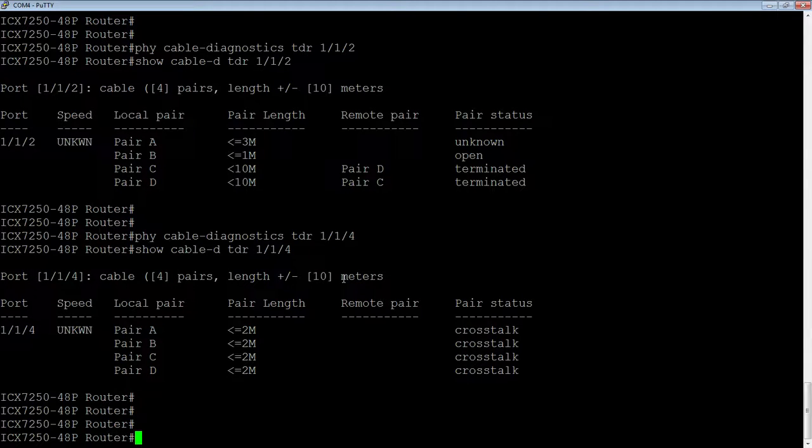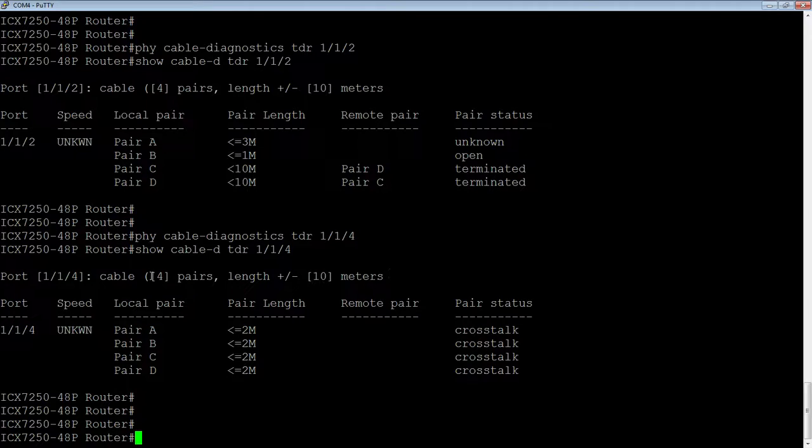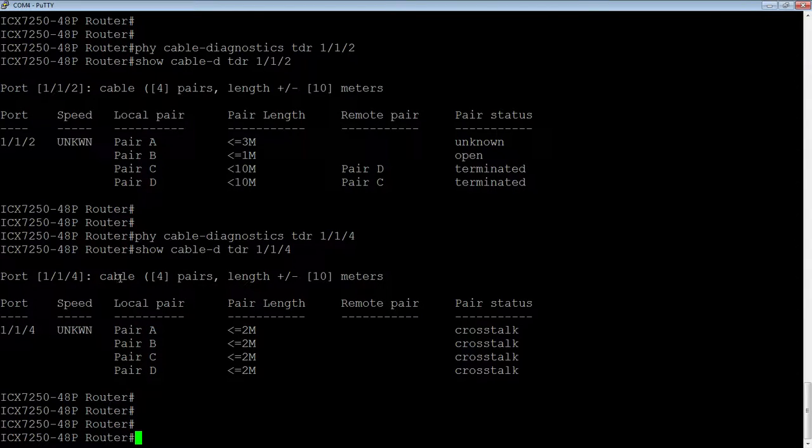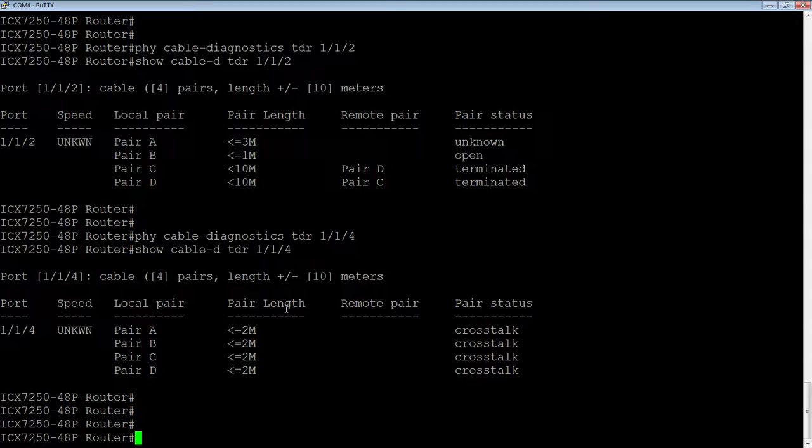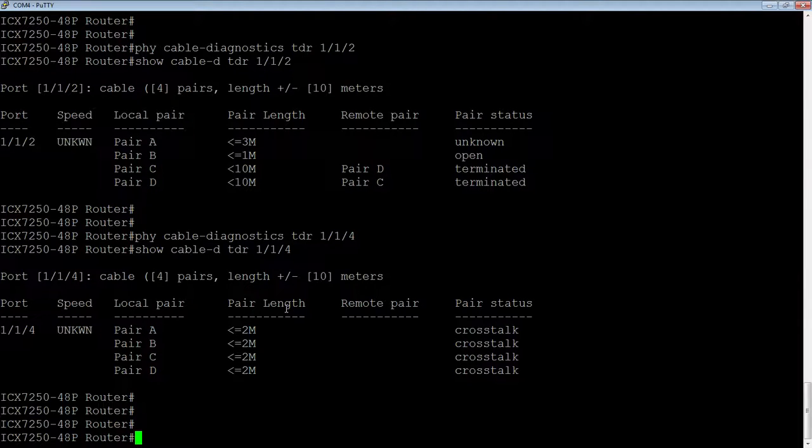It does say here the length is plus or minus 10 meters, so it's not an exact science, but it does its best to tell you about the four pairs. Pretty handy for testing. If you have cable issues, it'll tell you approximately how long the cable is. And if there's a problem, if there's a short in the cable, that'll show up.